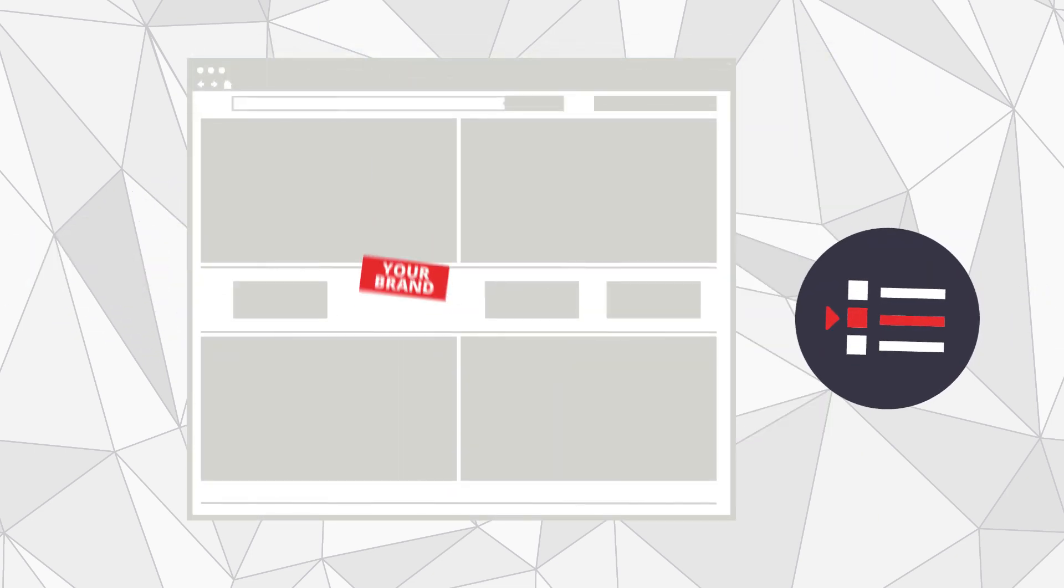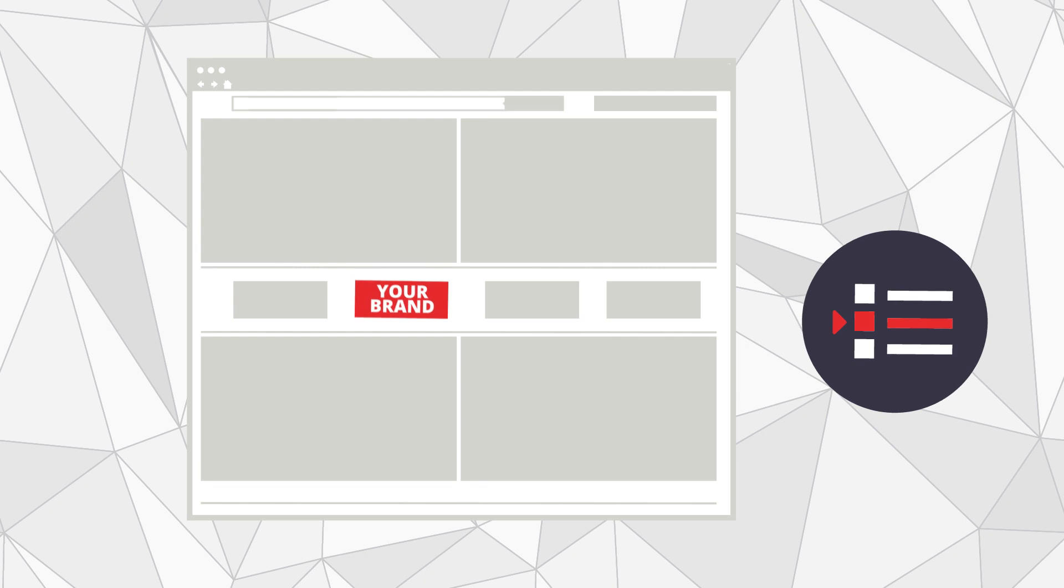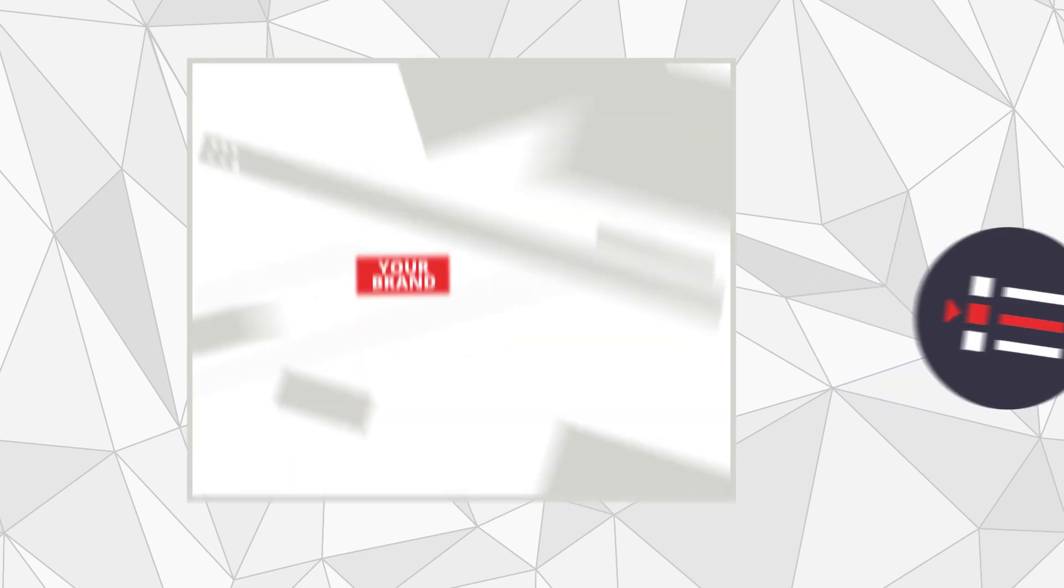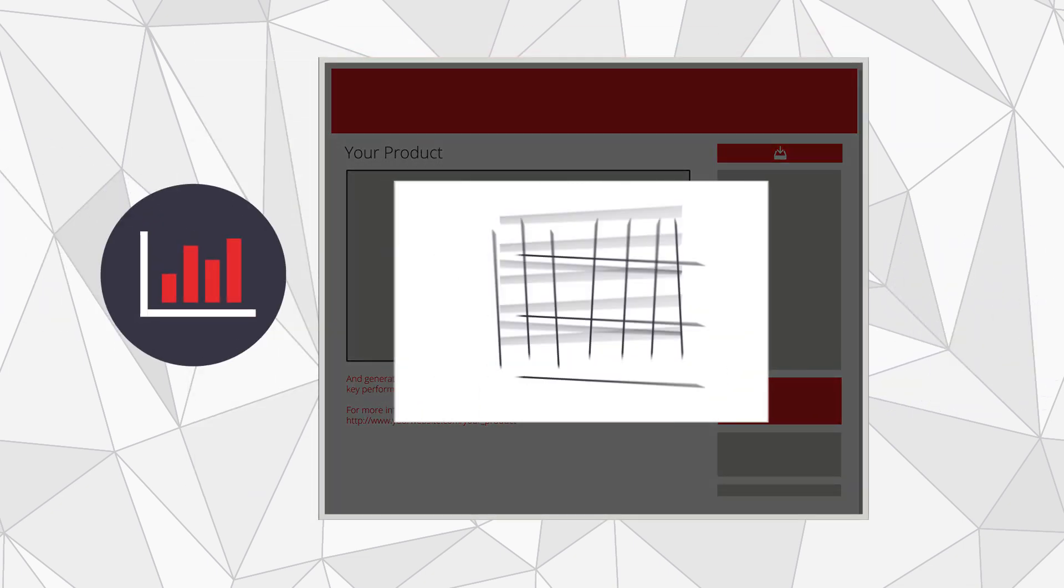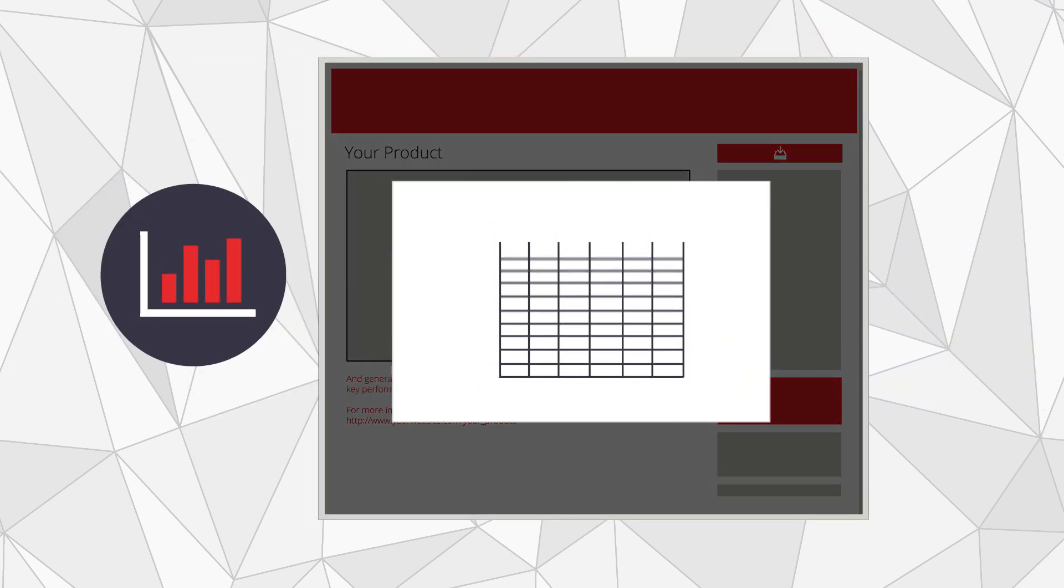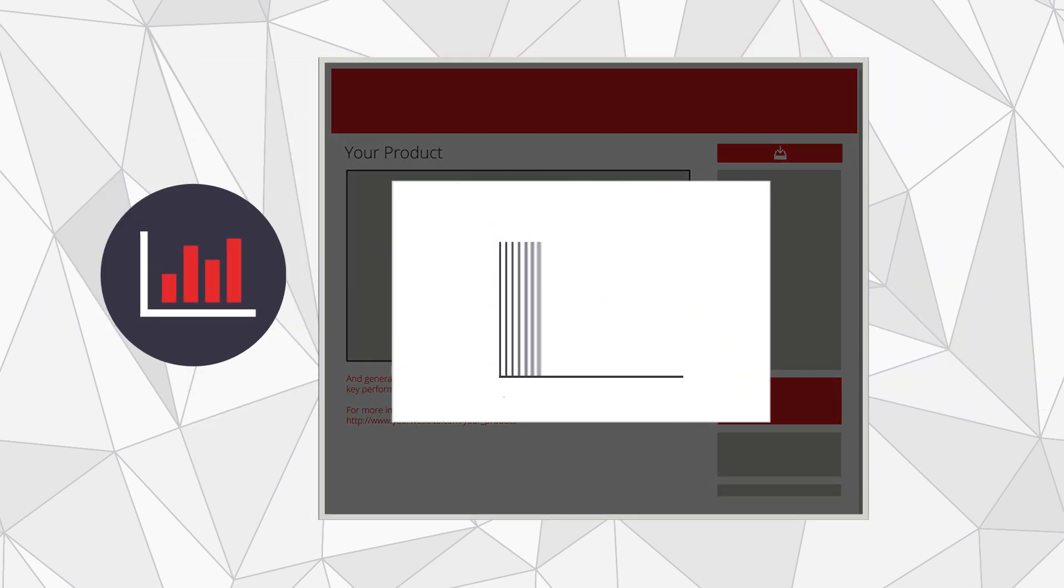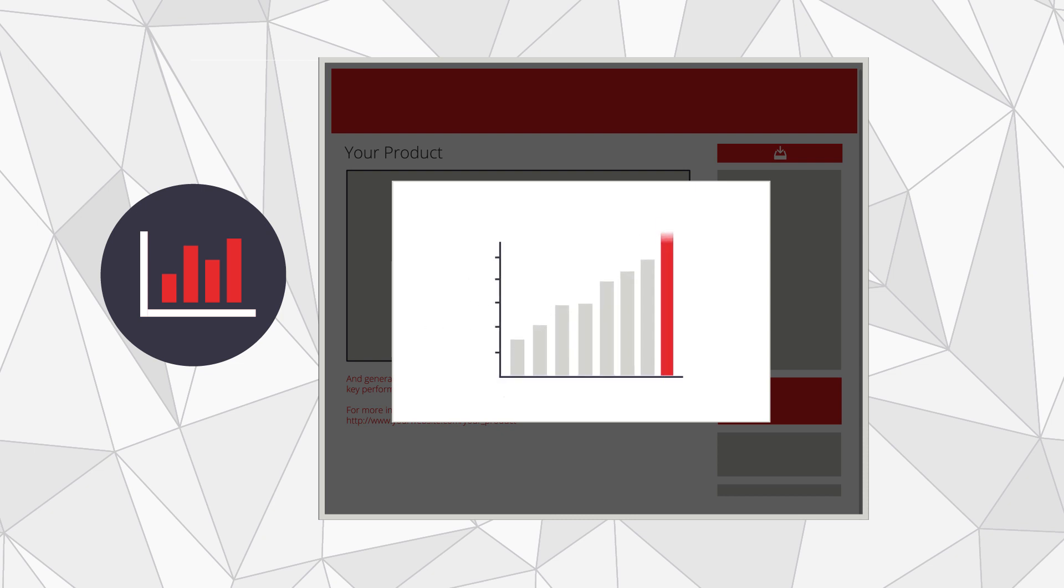Set your products apart from the crowd by featuring your content on our homepage and generate time-based reports that allow you to extract valuable insights based on key performance indicators like views, downloads, and click-throughs.